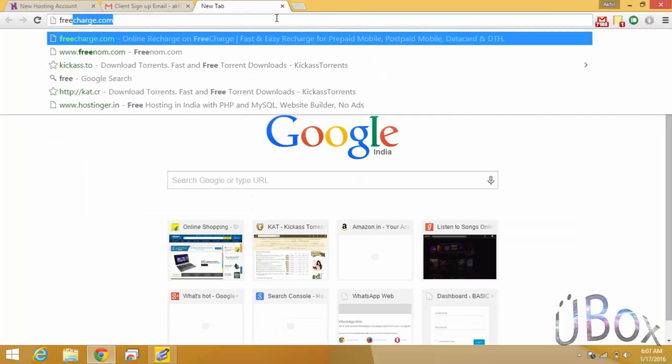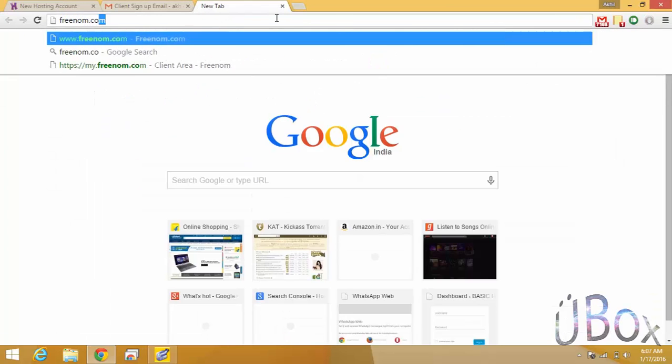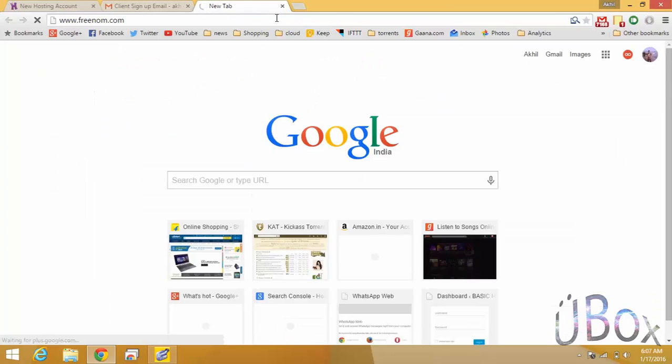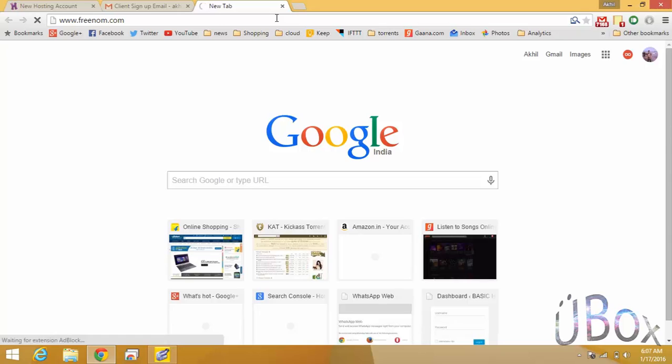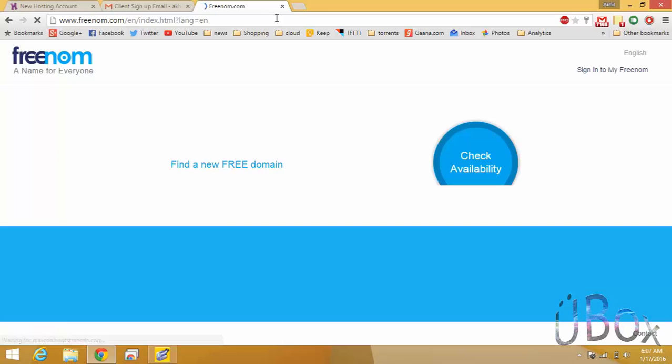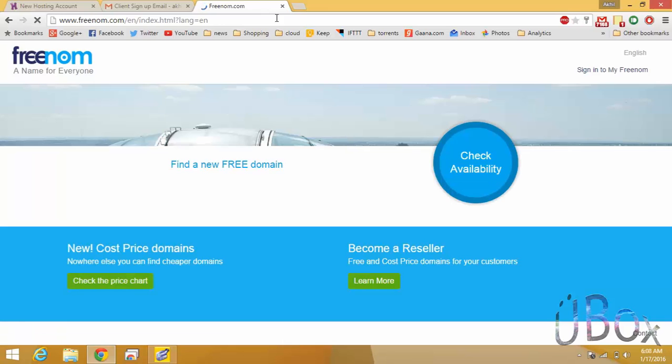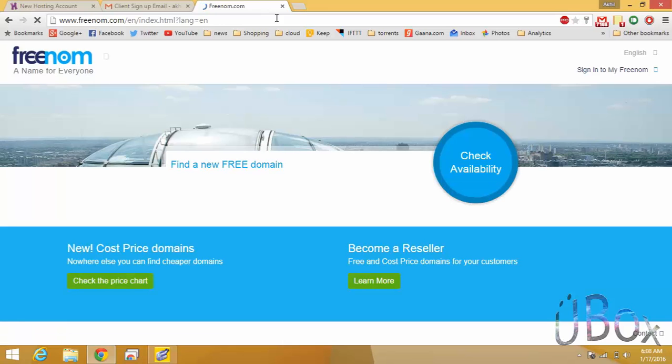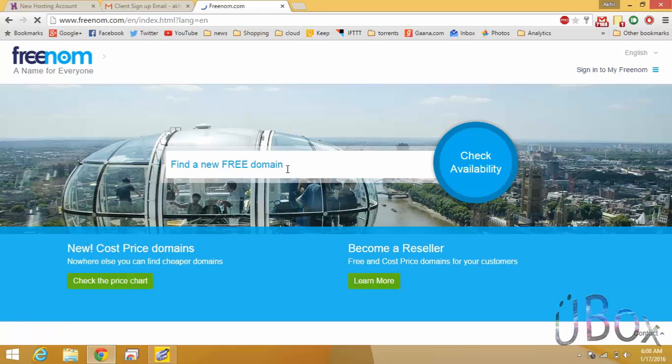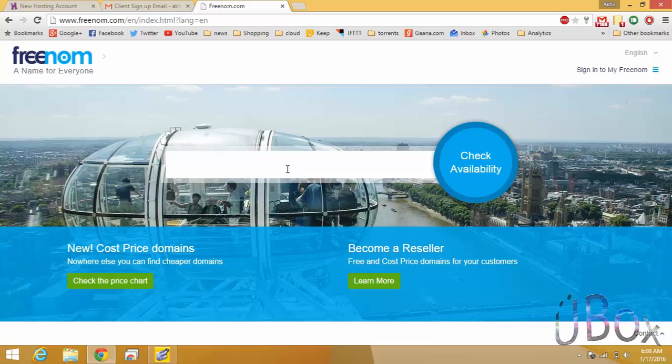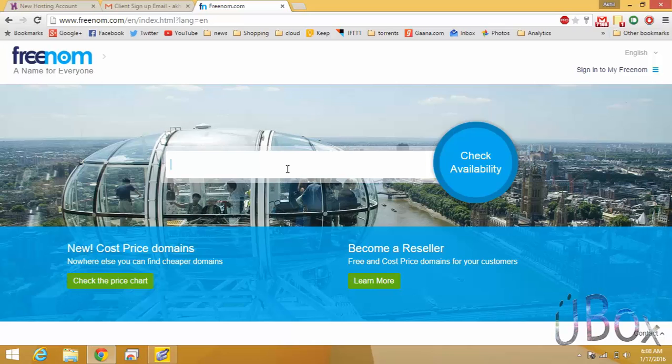Further navigate to freenom.com. Now you can check the availability of your desired domain name. Just type in the box and hit check availability.